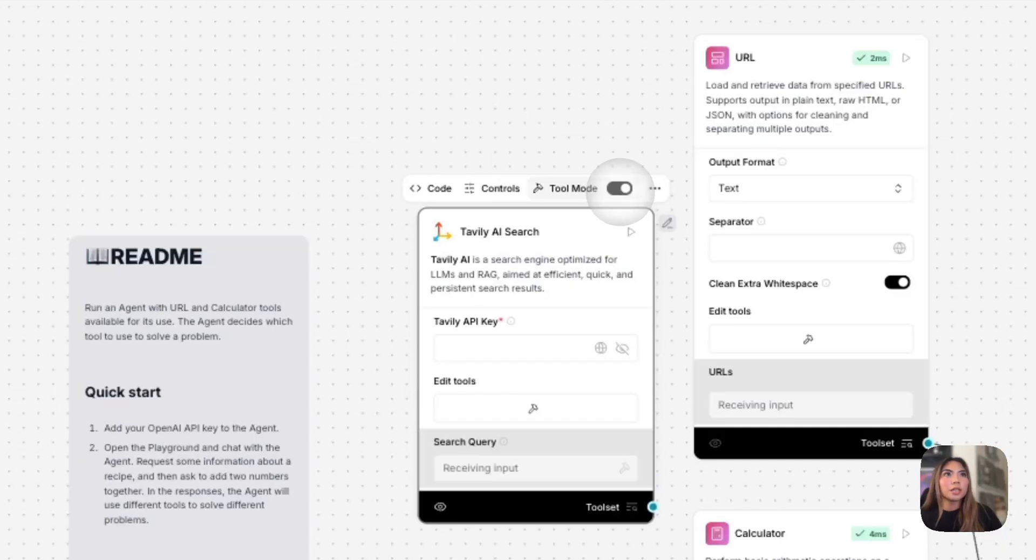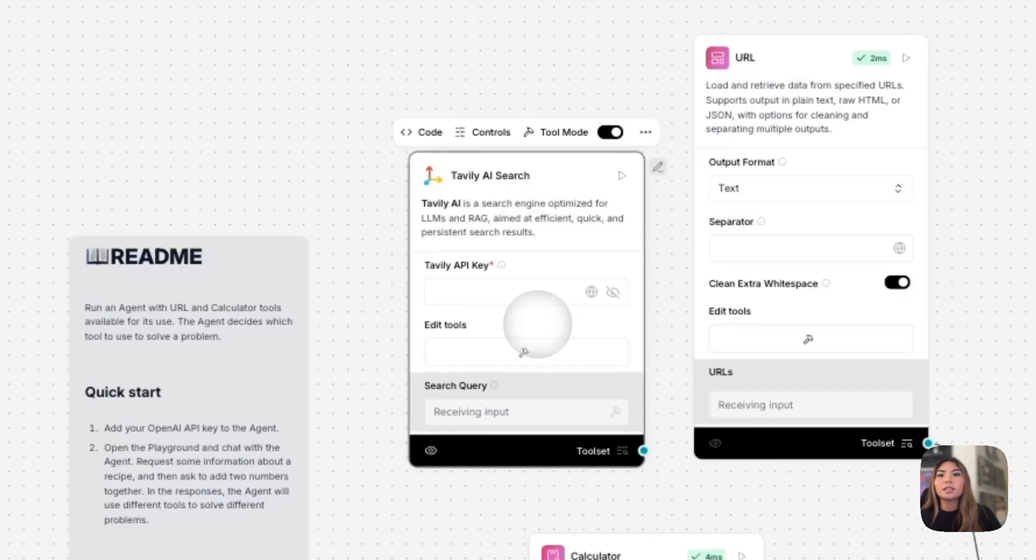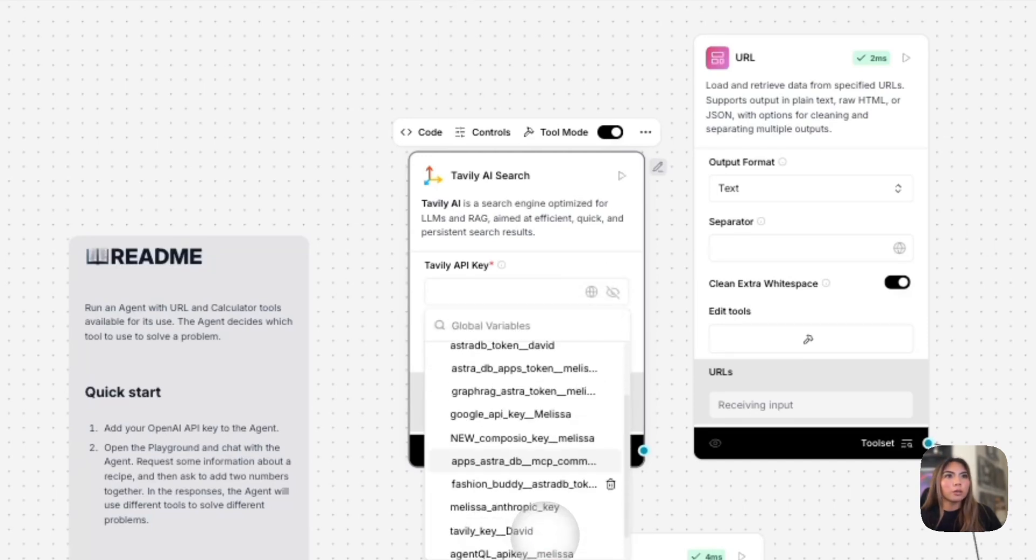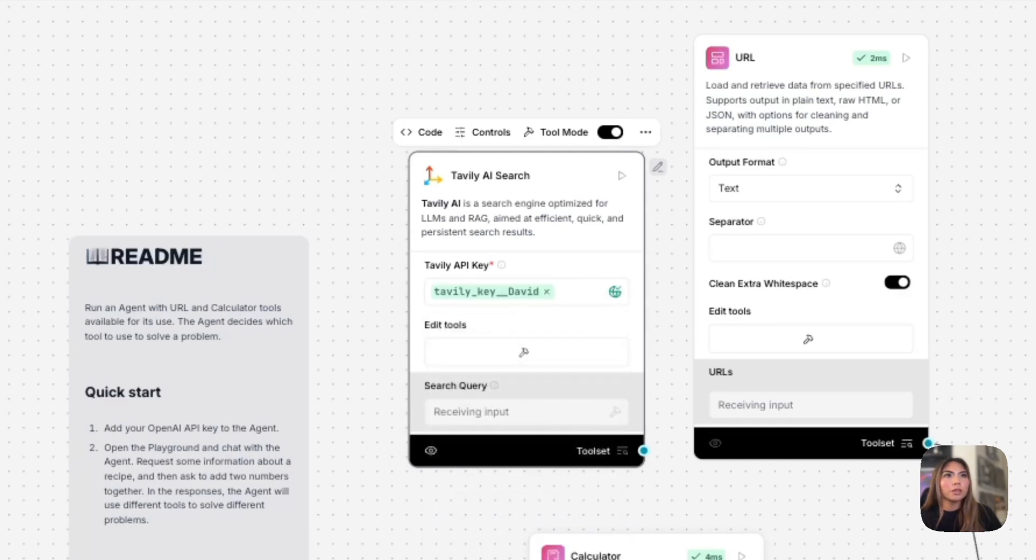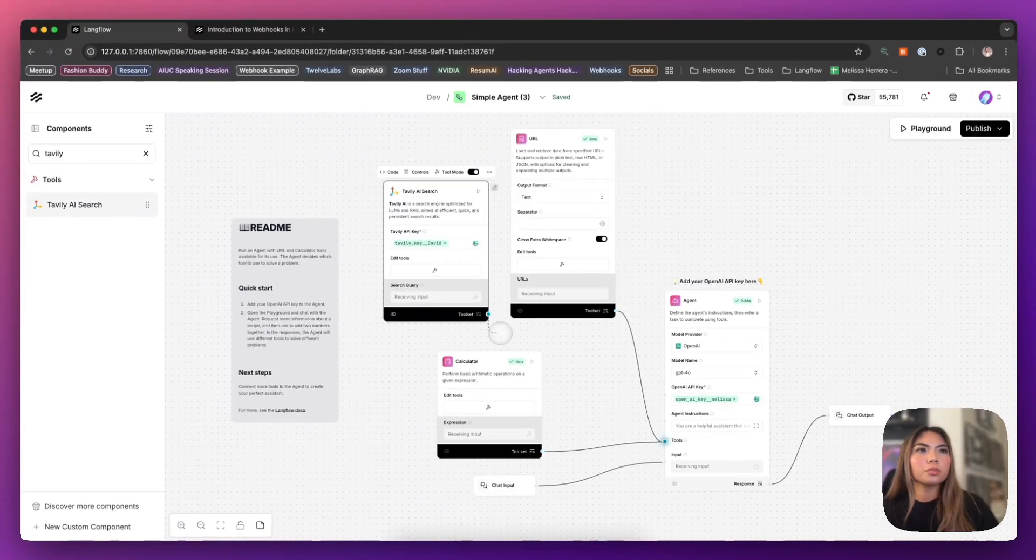Again, like the URL component, it can also be a tool. All you need is an API key from Tavoli. So I will go ahead and put mine here that's saved as a global and I'll connect this.